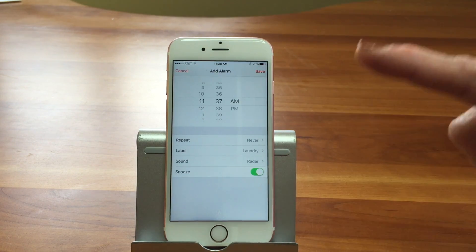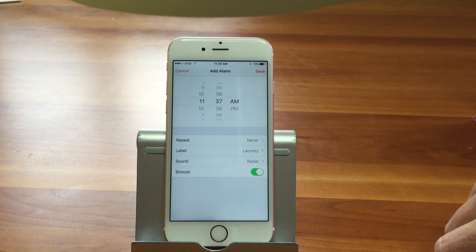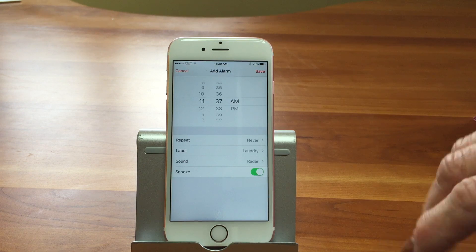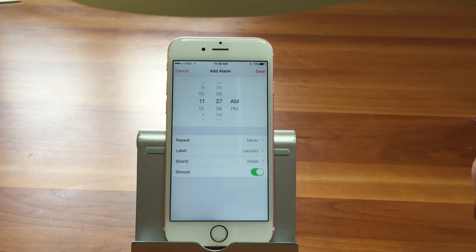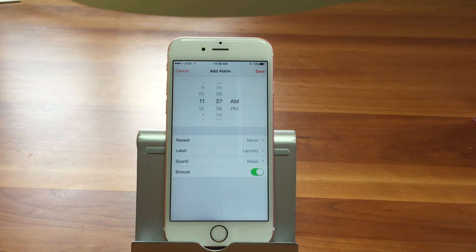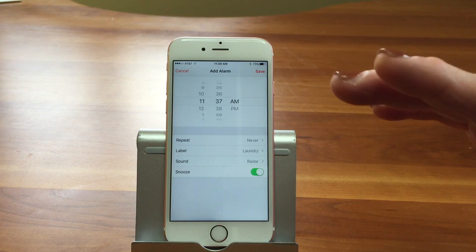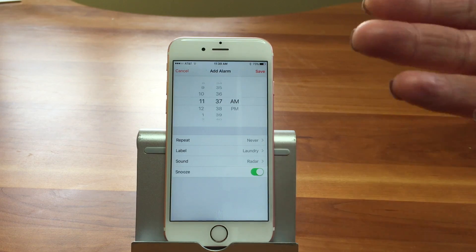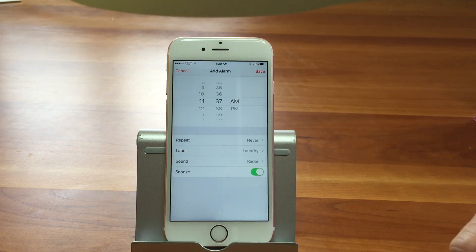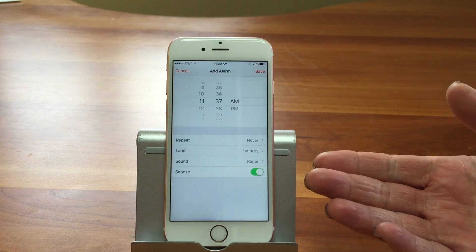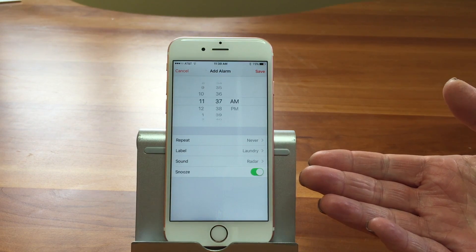You can also turn the snooze button on or off. So if you don't want to allow yourself to snooze — in the morning when you get up for work, you might want it off. A lot of people like the snooze though. I'm not a snoozer. Are you a snoozer? I snooze once.